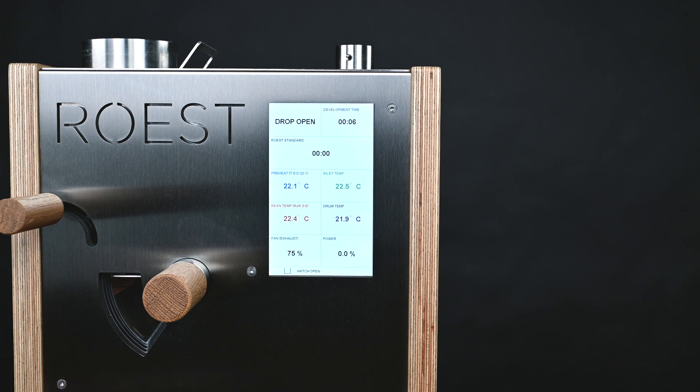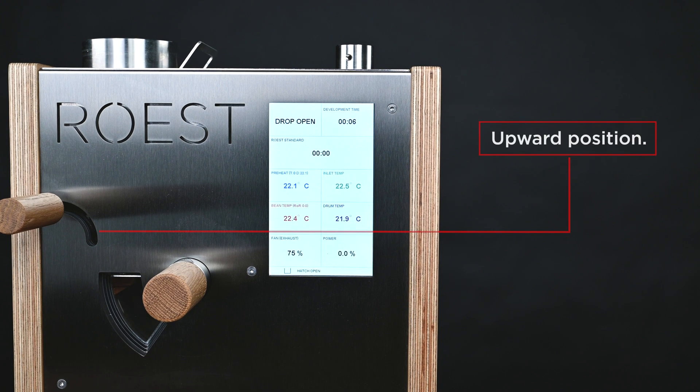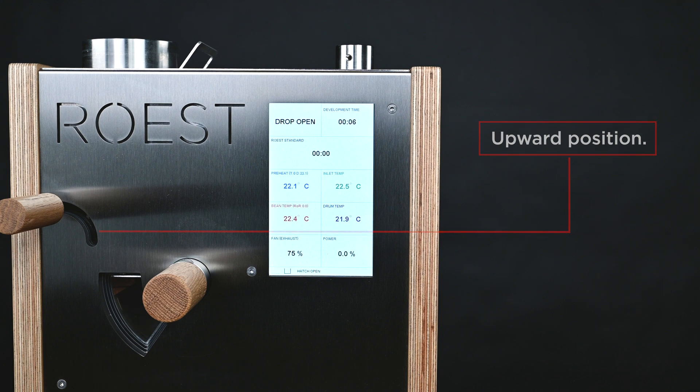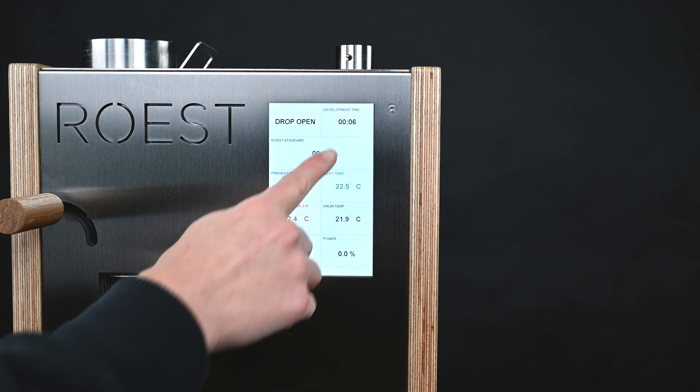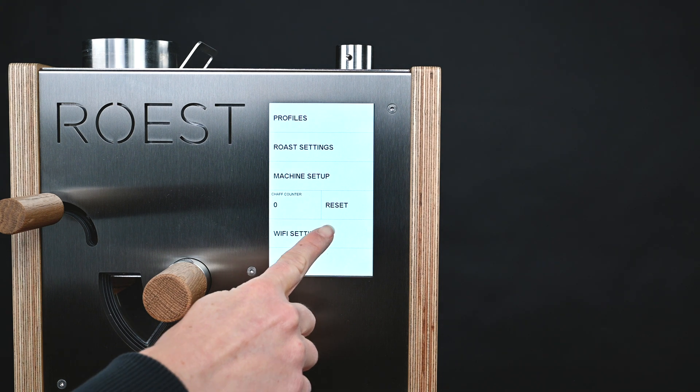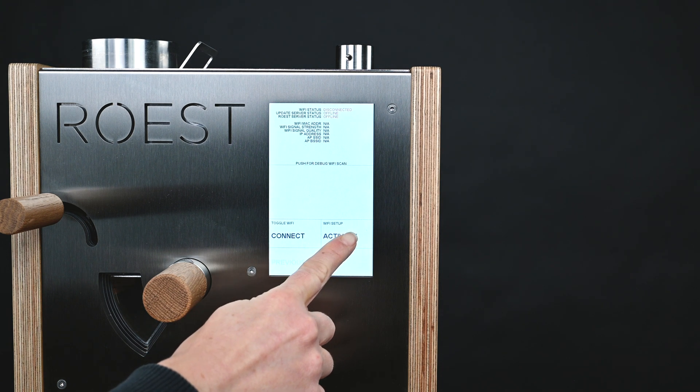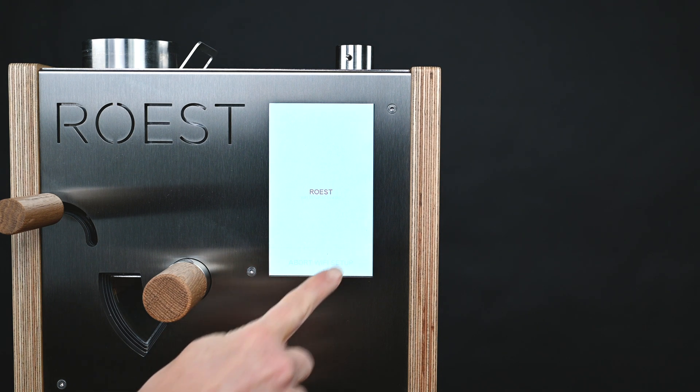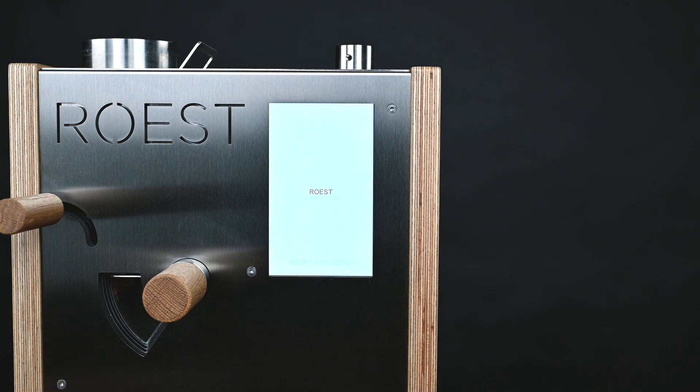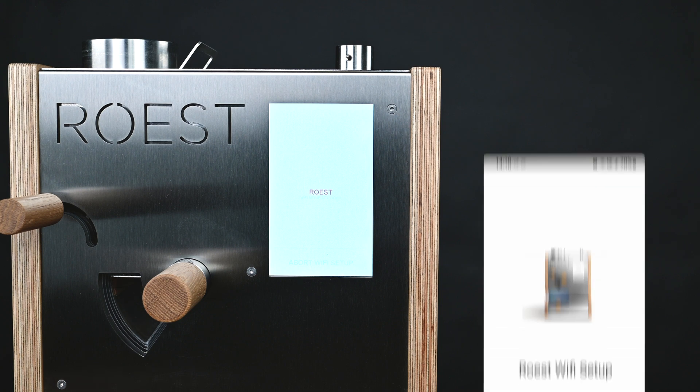Now turn on your Roast and make sure that the drop handle is in the upwards position, and then tap on the screen where the timer is to go into the main settings menu. Now tap on Wi-Fi settings down at the bottom here, and then tap activate. The Roast is now ready to start setting up the Wi-Fi connection.